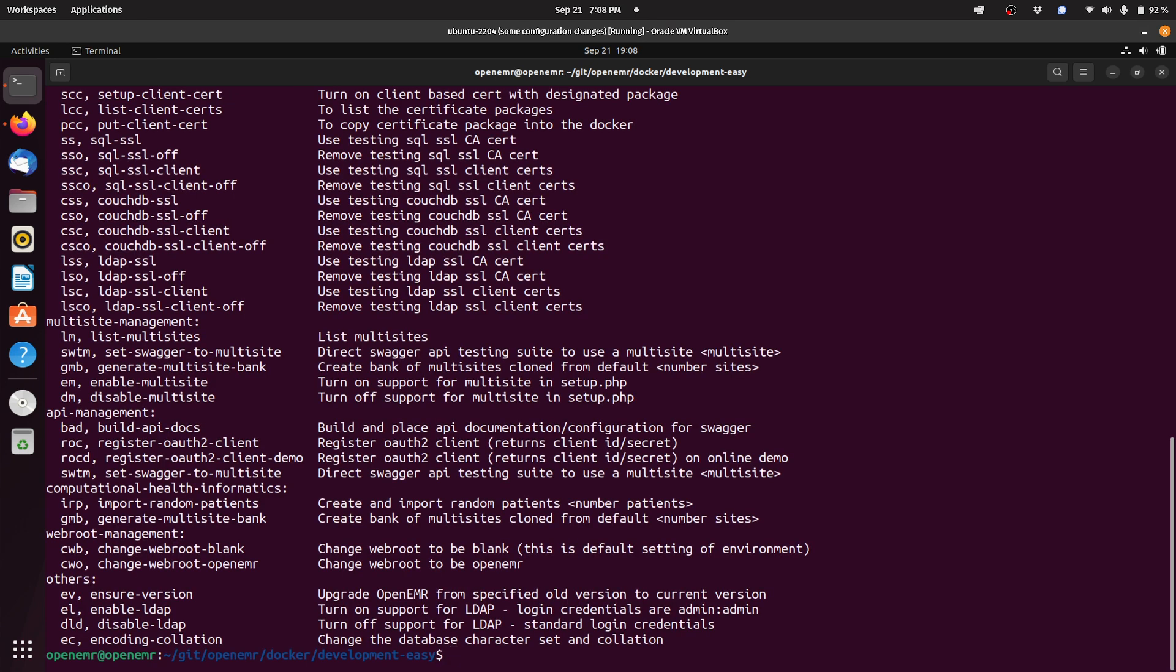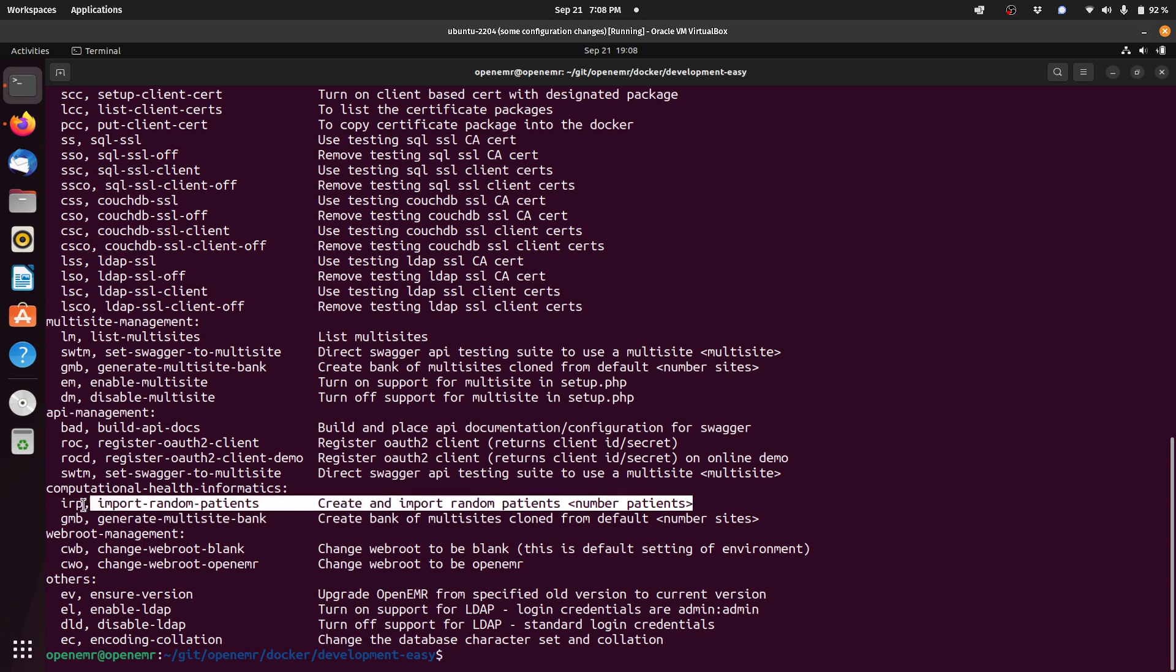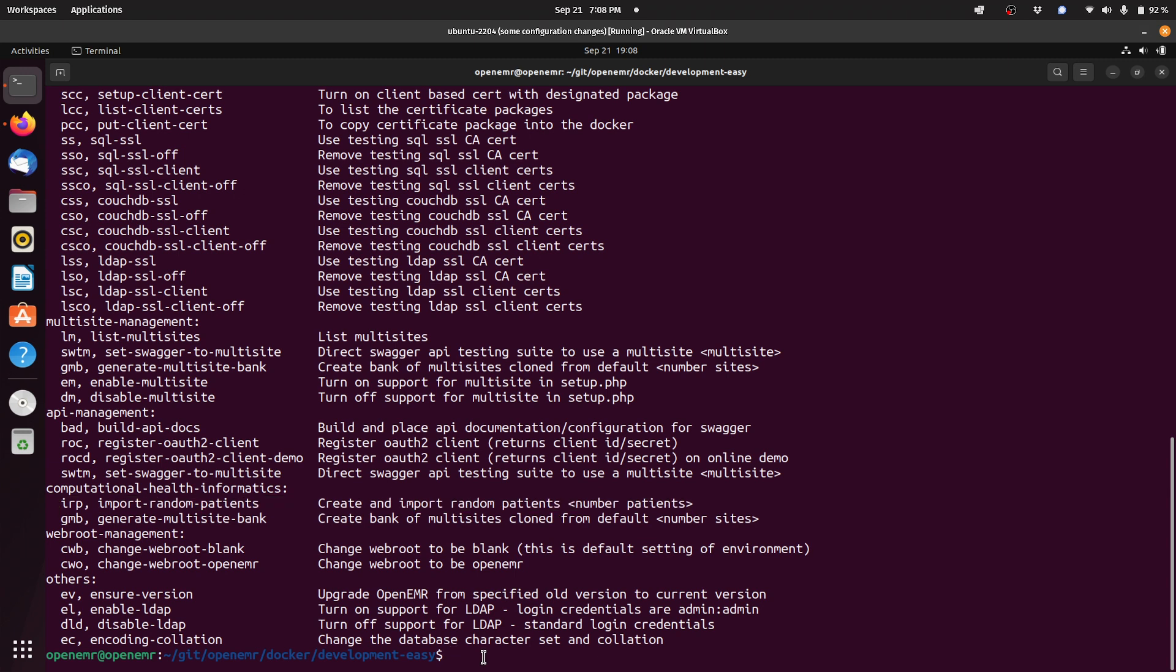Here's the output of the OpenEMR dash CMD command. The command we're going to do is the import random patient command which is IRP. You do OpenEMR hyphen CMD IRP and then the number of random patients you want to create, which in this case is 10.